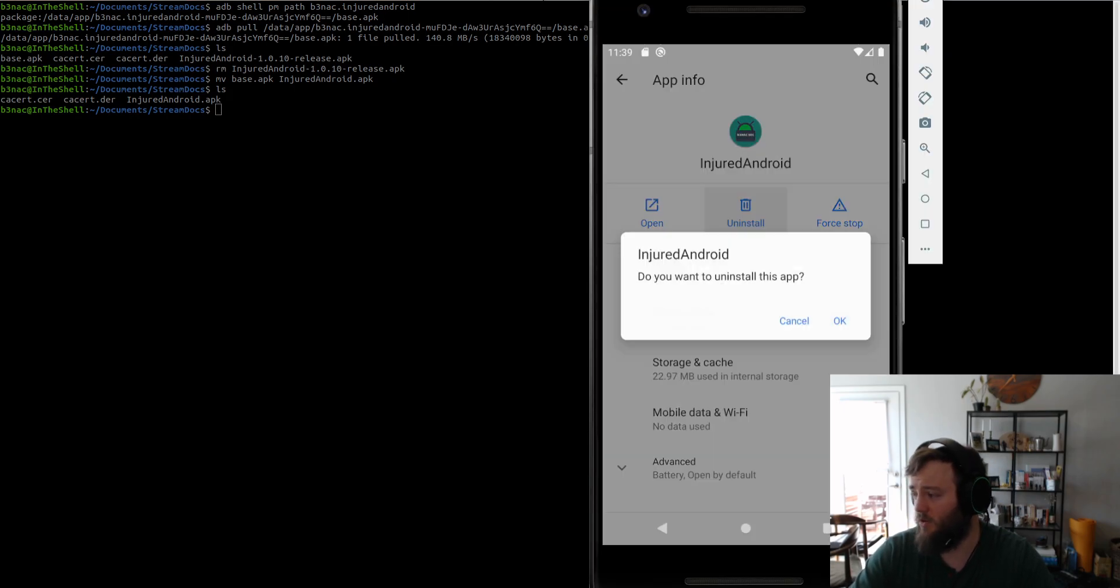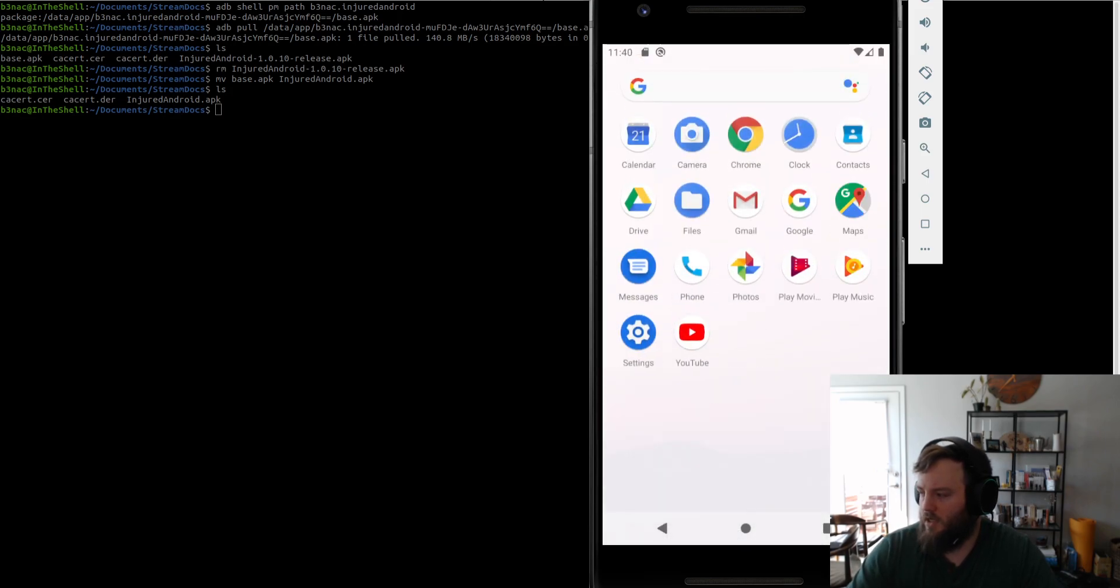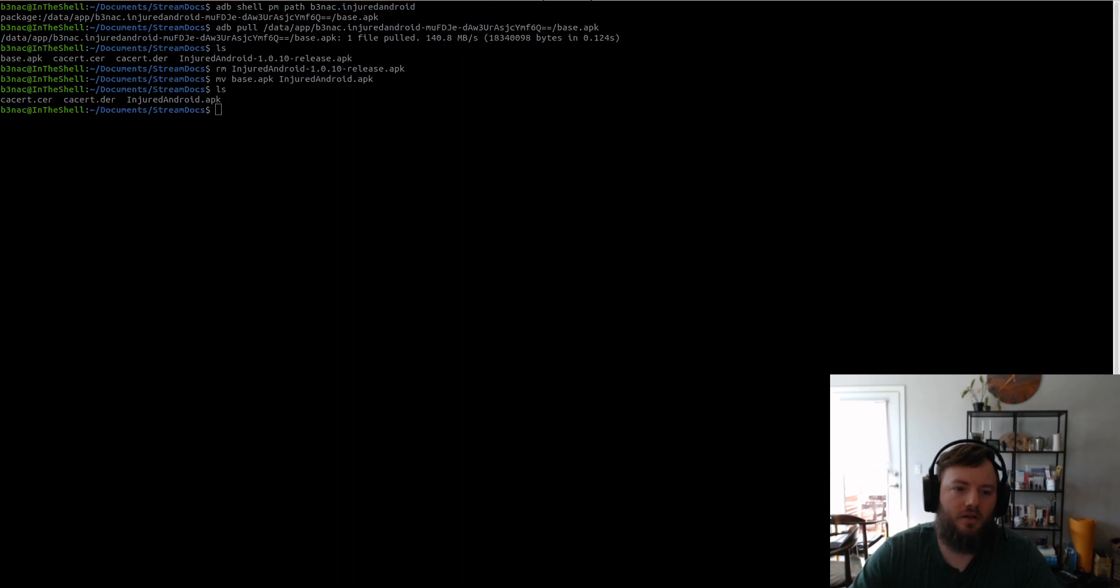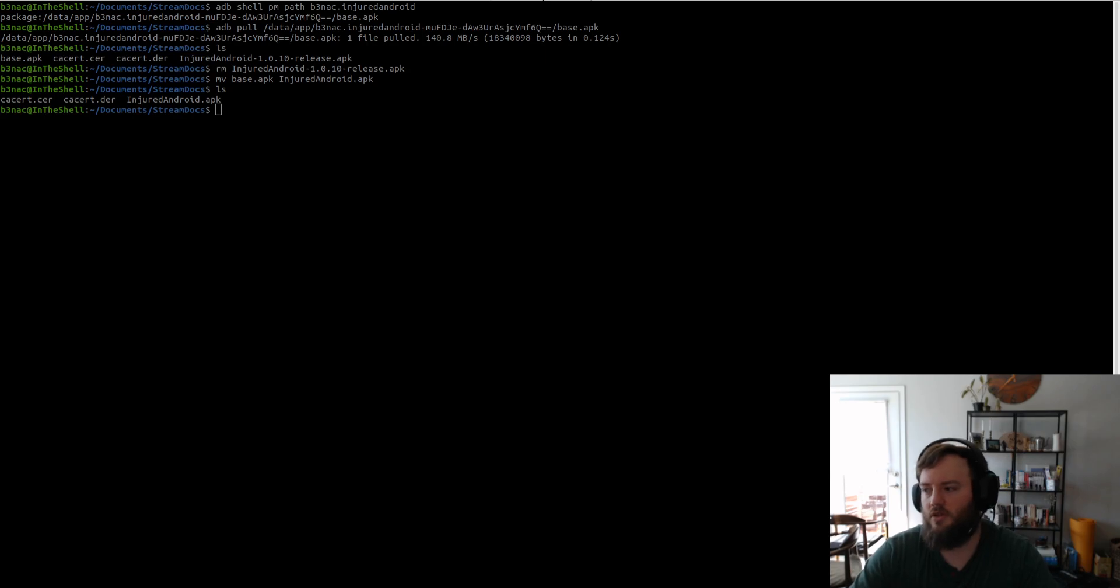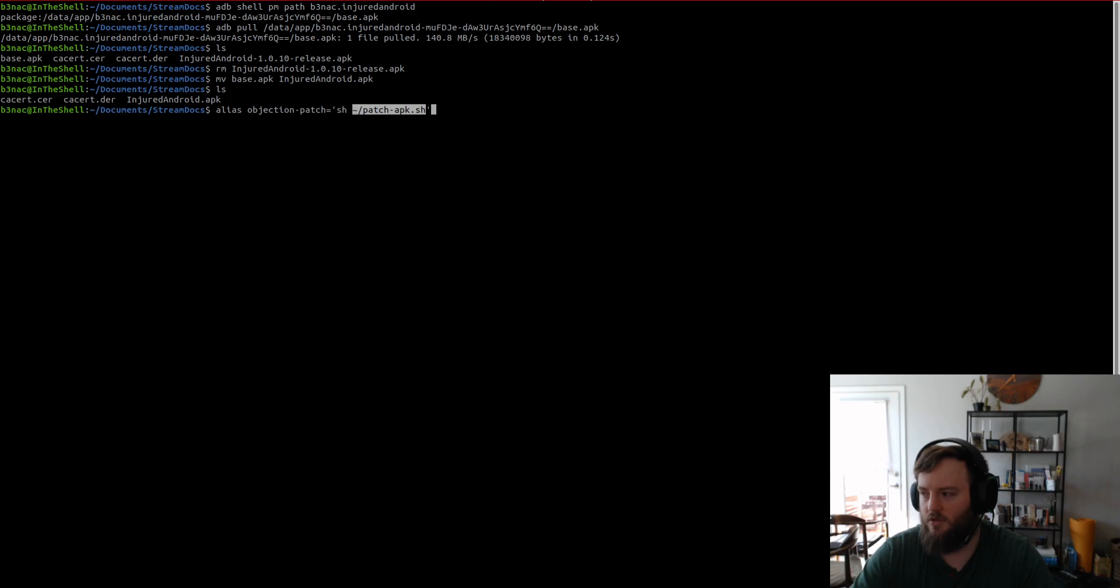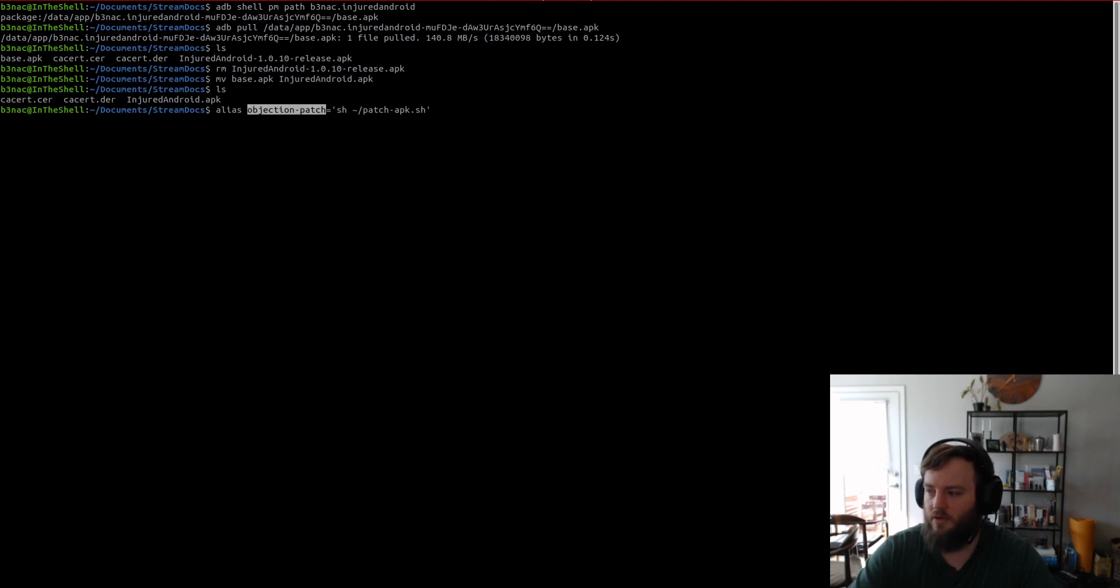So, uninstall. Yes. And I have a couple of aliases that I use. So, the alias is a patch. It's this alias. So, what I'm doing here is I'm basically just running this shell script. So, I'll show you what the shell script contains.